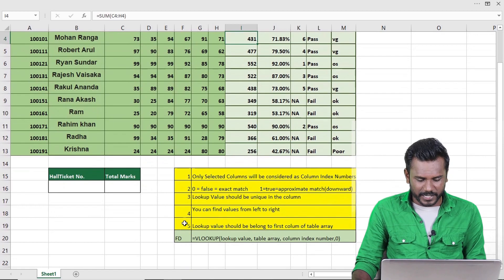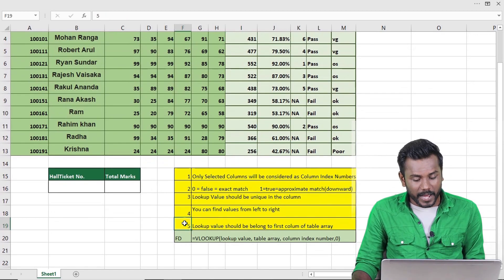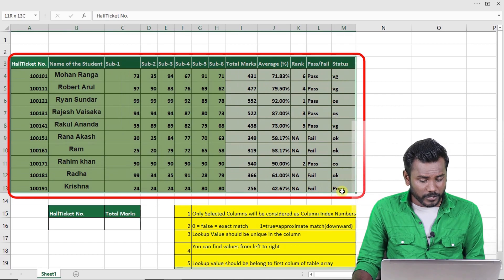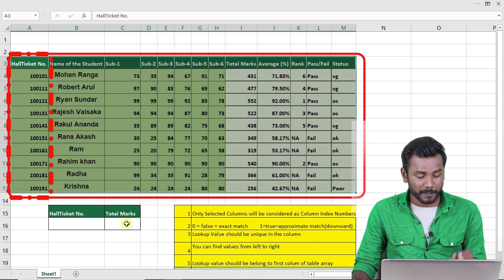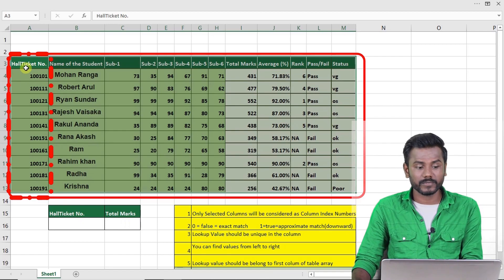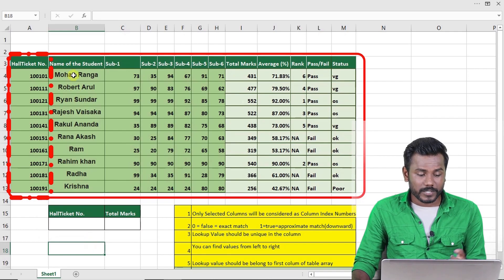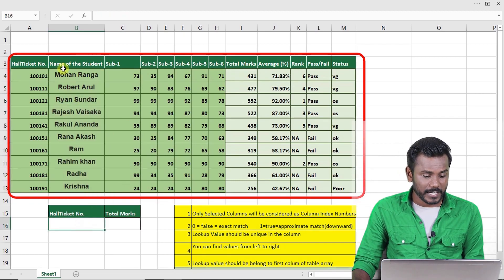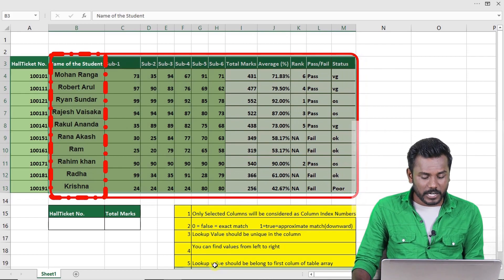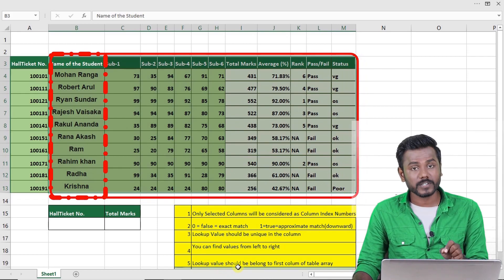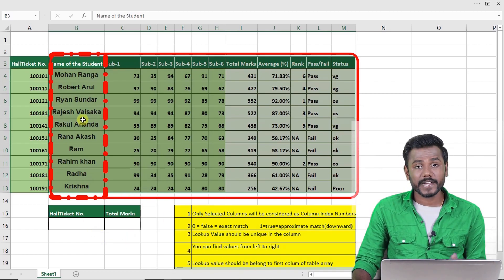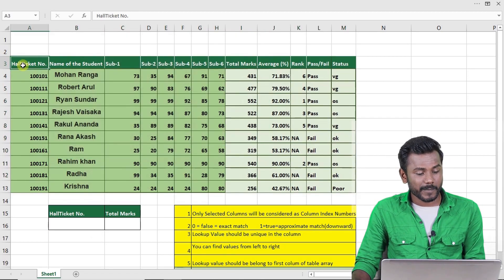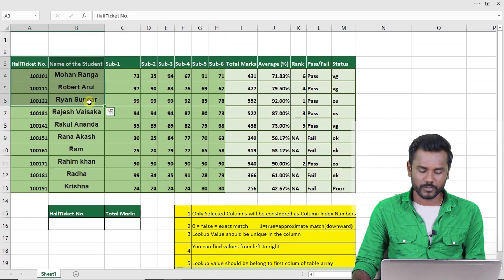There is also a fifth condition: the lookup value should belong to the first column of the table array. If you enter the hall ticket number to get total marks, make sure the hall ticket number is the first column of the selected table. If you want to type a name and get marks, select the table starting from the Name column. It's mandatory that the lookup value is the first column of your selected table.